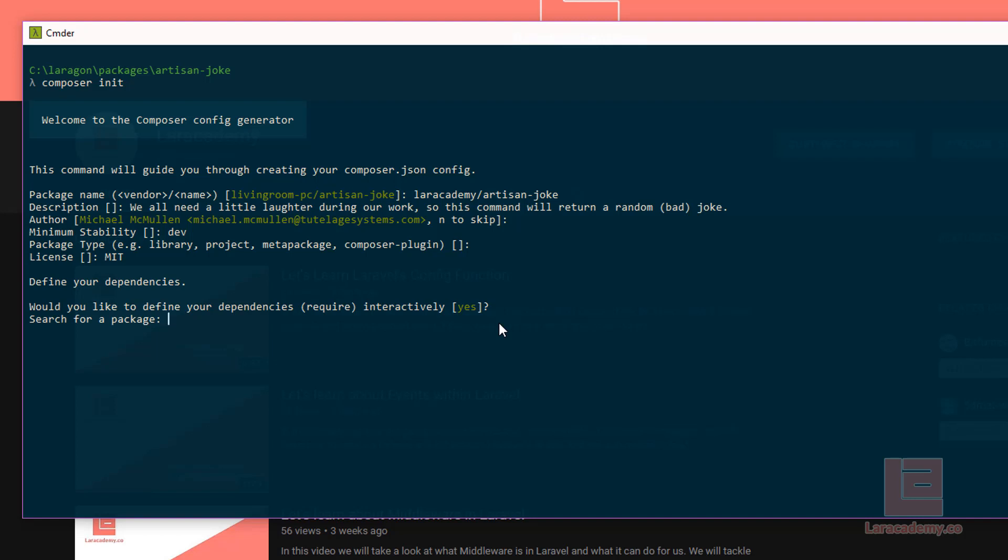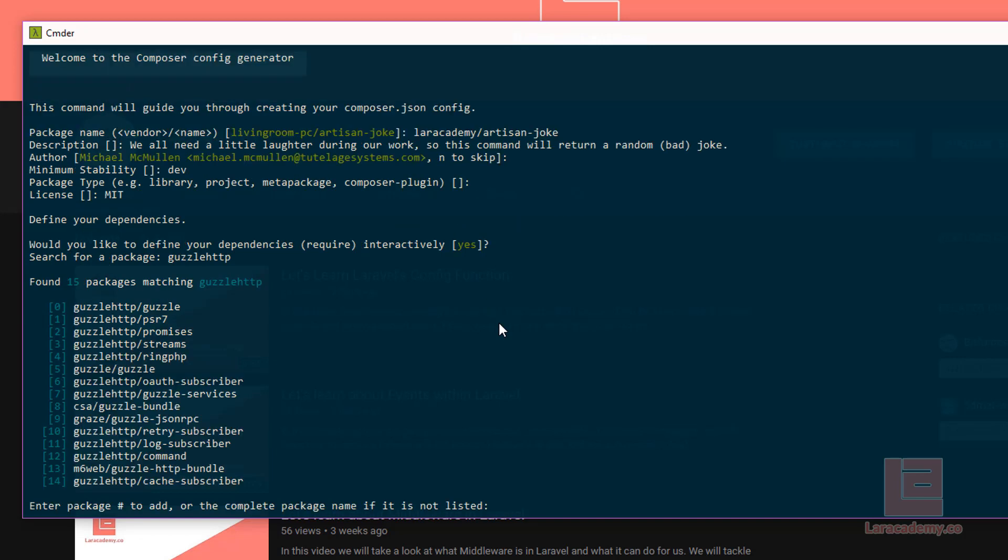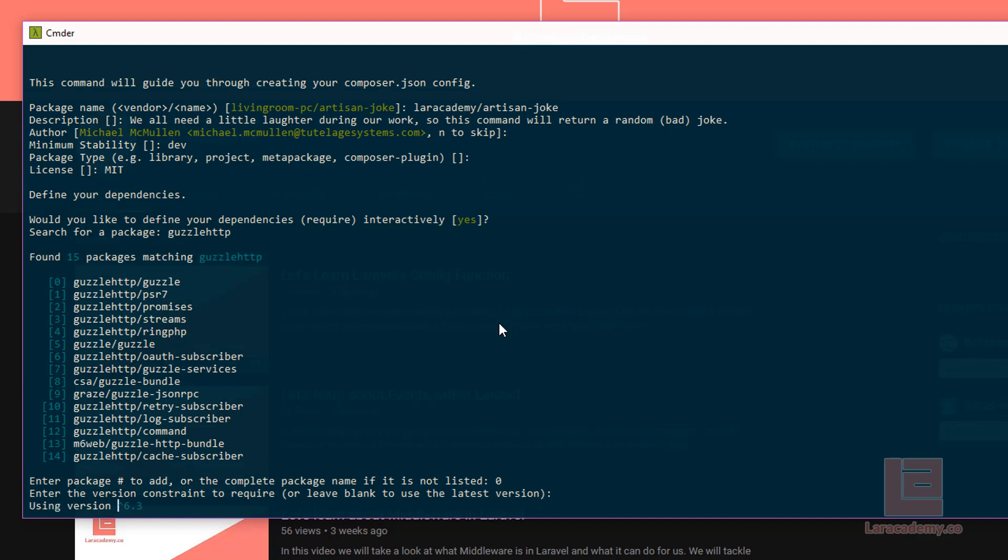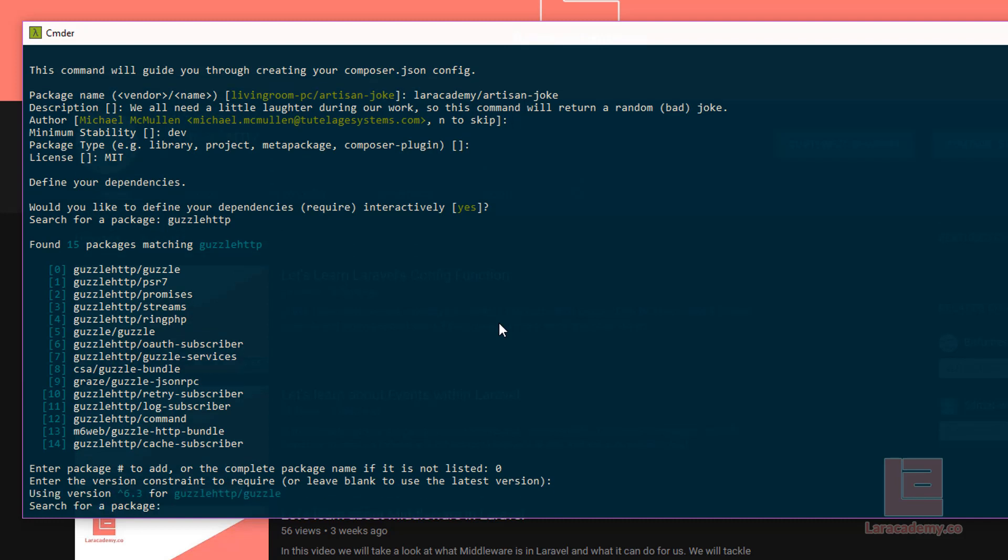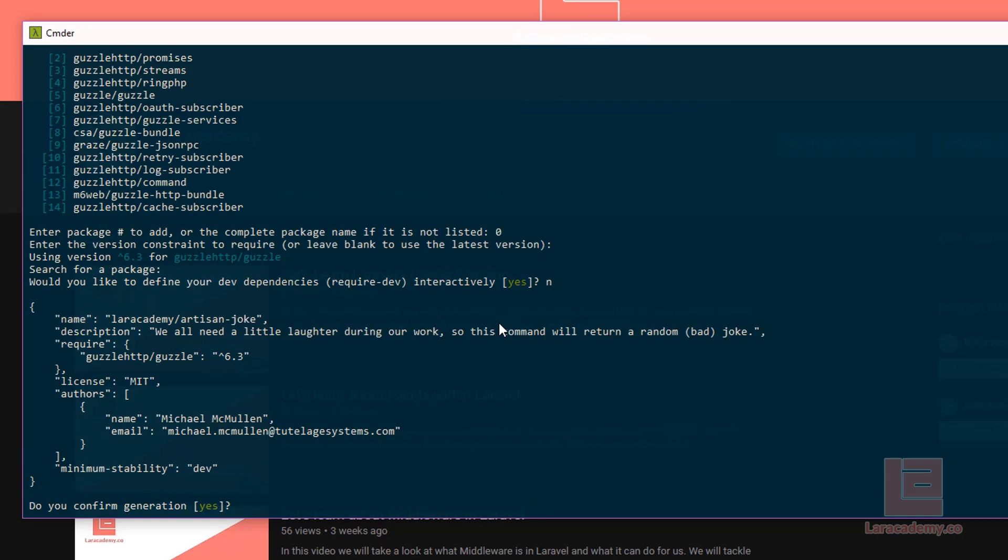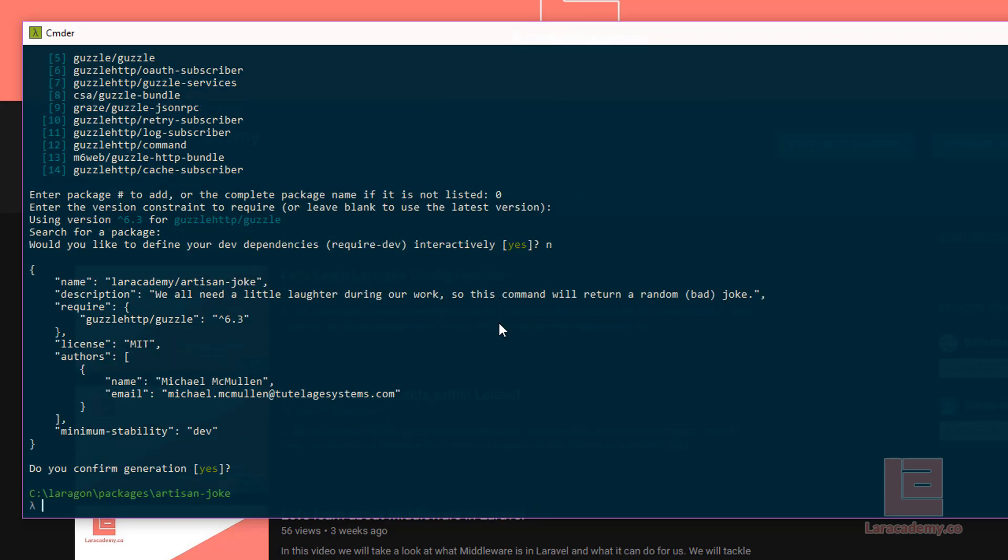And I do want to define my dependencies. We're going to be using an API to pull in these jokes. So the dependency that I need is going to be guzzle HTTP. I'm going to select the first one in the list here and just tell it to use the most up-to-date version. And now that that's done, I can just hit enter again. I do not want to search for any development dependencies. And I can just say enter to confirm generation.